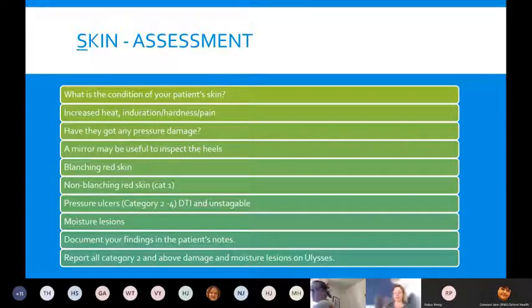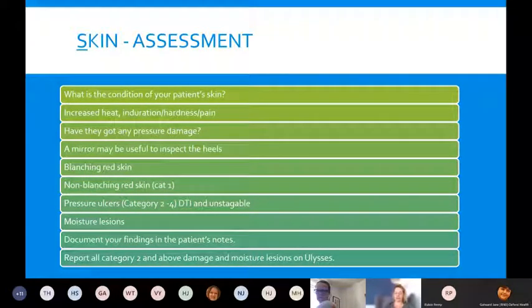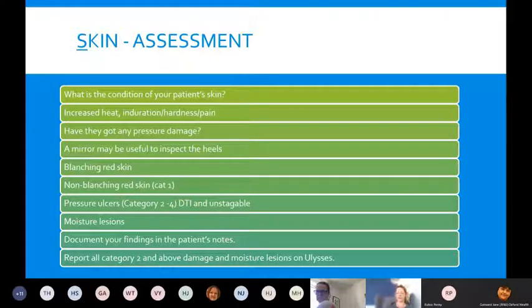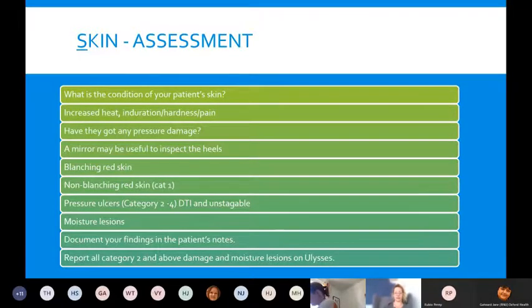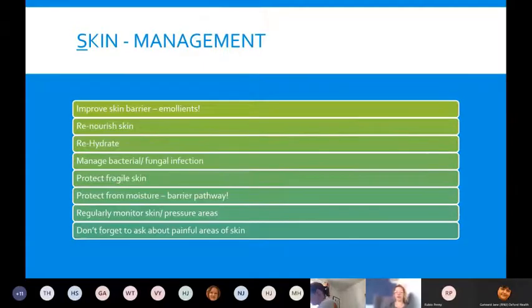Moisture lesions could also be present on your assessment. Anything you assess should be documented in the patient's notes. Any pressure damage that is category two and above needs to be documented on Ulysses, and moisture lesions should be documented on Ulysses as well.